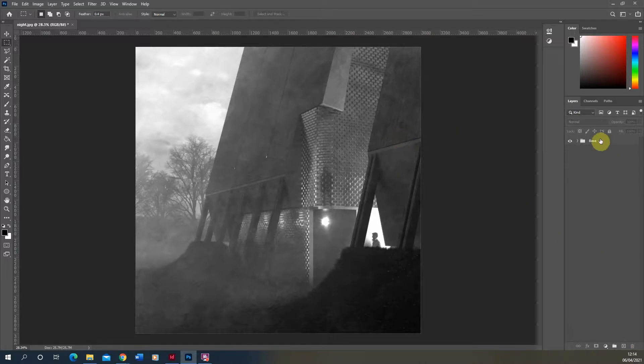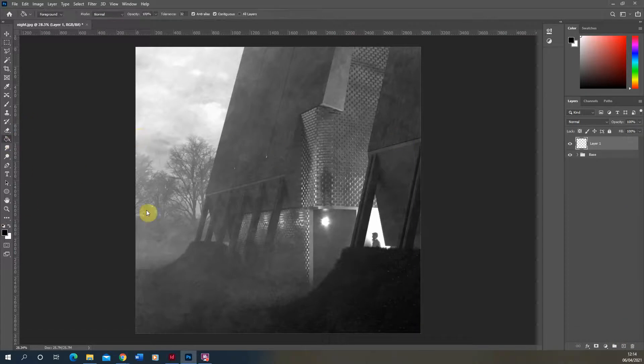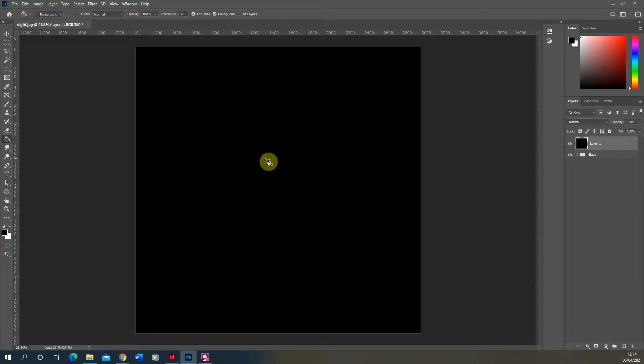So we're going to start by just making a brand new layer on top of our base image and filling that using the paint bucket tool with a black fill like so.